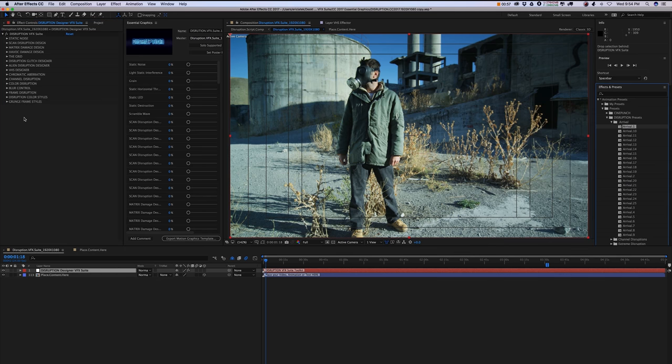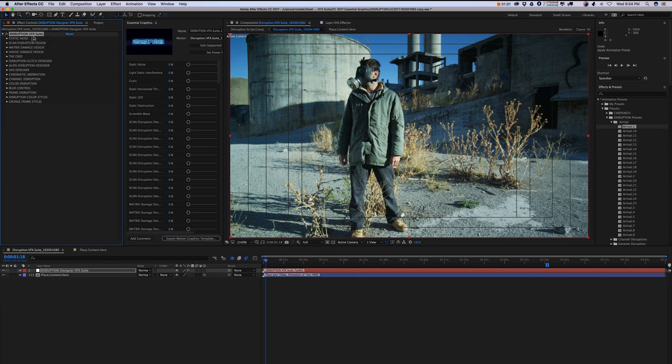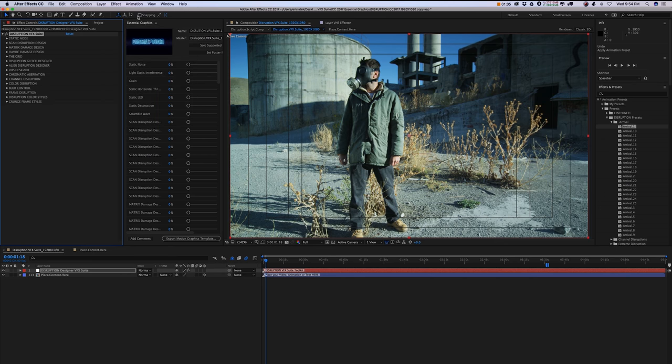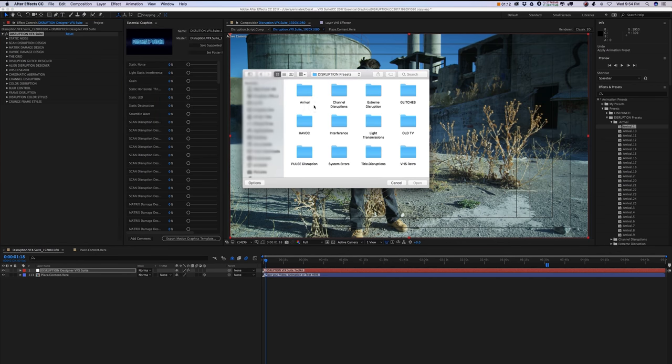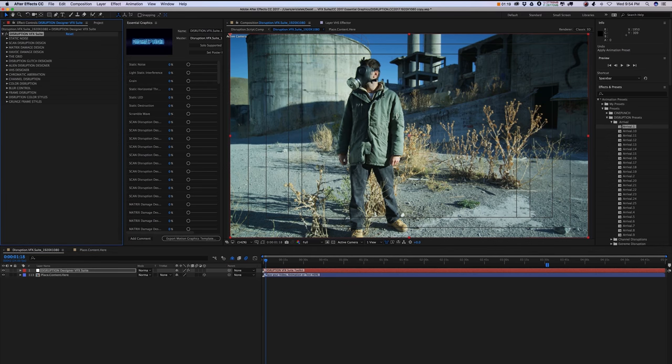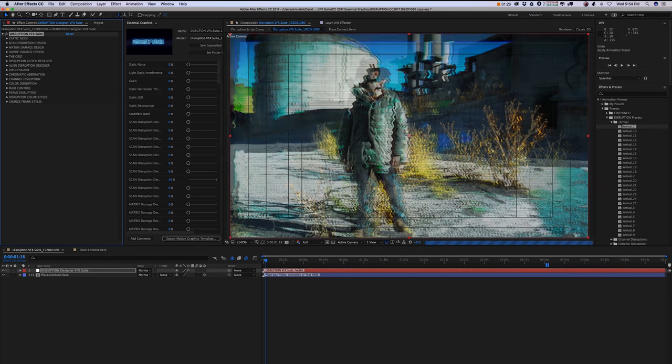So to apply a preset, you want to highlight your control panel, go up top to Animation and hit Apply Animation Preset. You're going to go into your disruption presets and select whatever preset you choose, and hit Open. That's how you're going to apply your disruption presets.